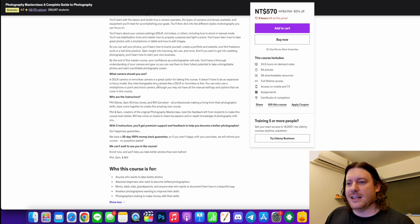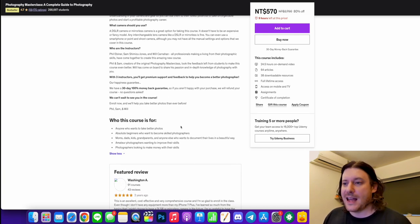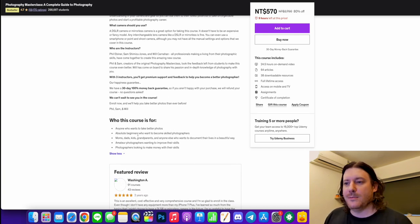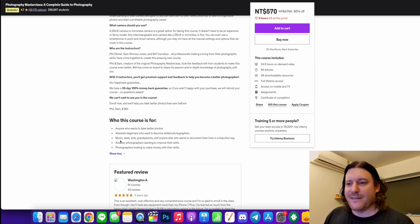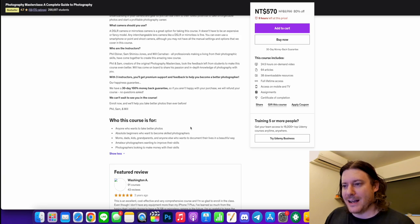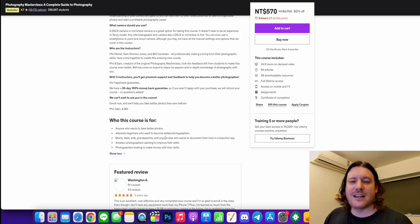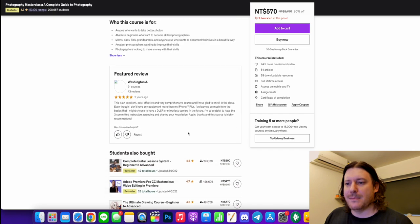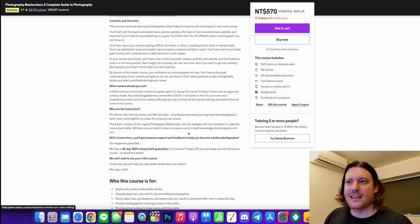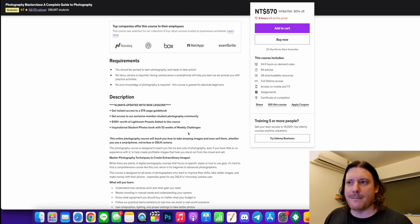So these are all the types of photography you can expect. Down here, you can see who it is exactly for. Anyone who wants to take better photos, absolute beginners. He's even emphasized that with moms, dads, kids, and grandparents, anyone else. Amateurs. He's tried to cover the whole spectrum and this seems to be overwhelmingly the biggest go-to program.